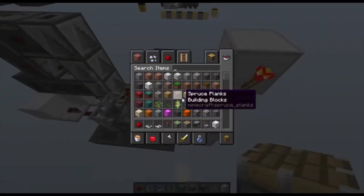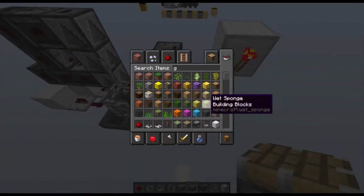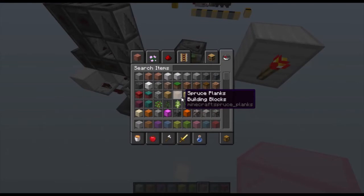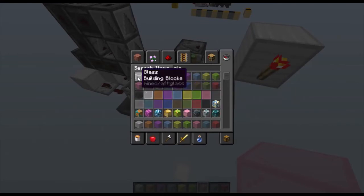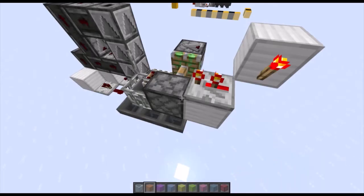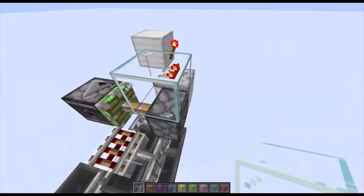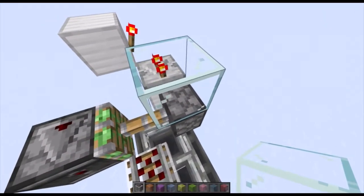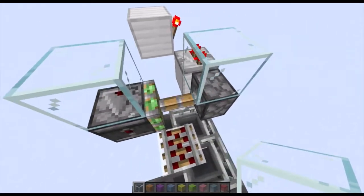Here's where I have the normal glass blocks. Place a glass — these can be any transparent block, they do not have to be glass, but I just prefer glass. Place one there, and then also place one right here.